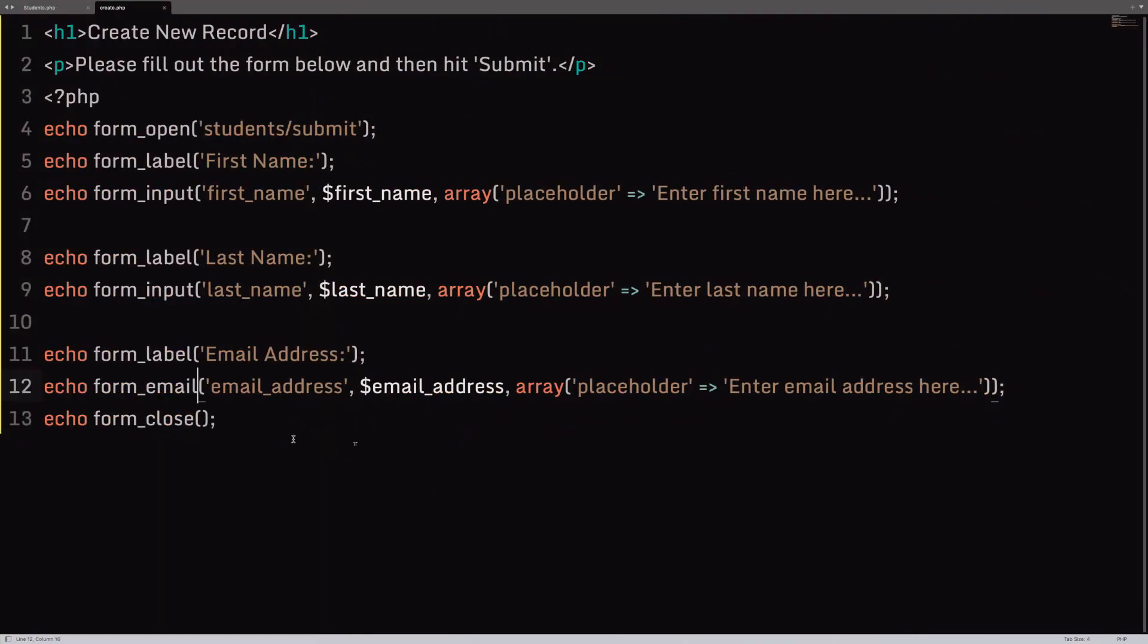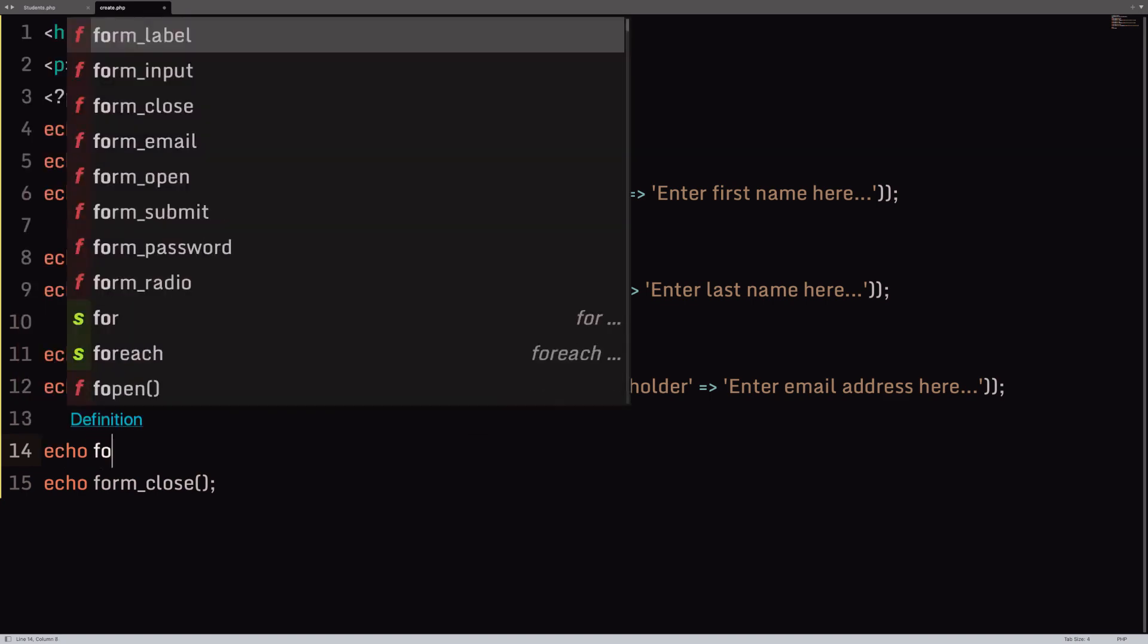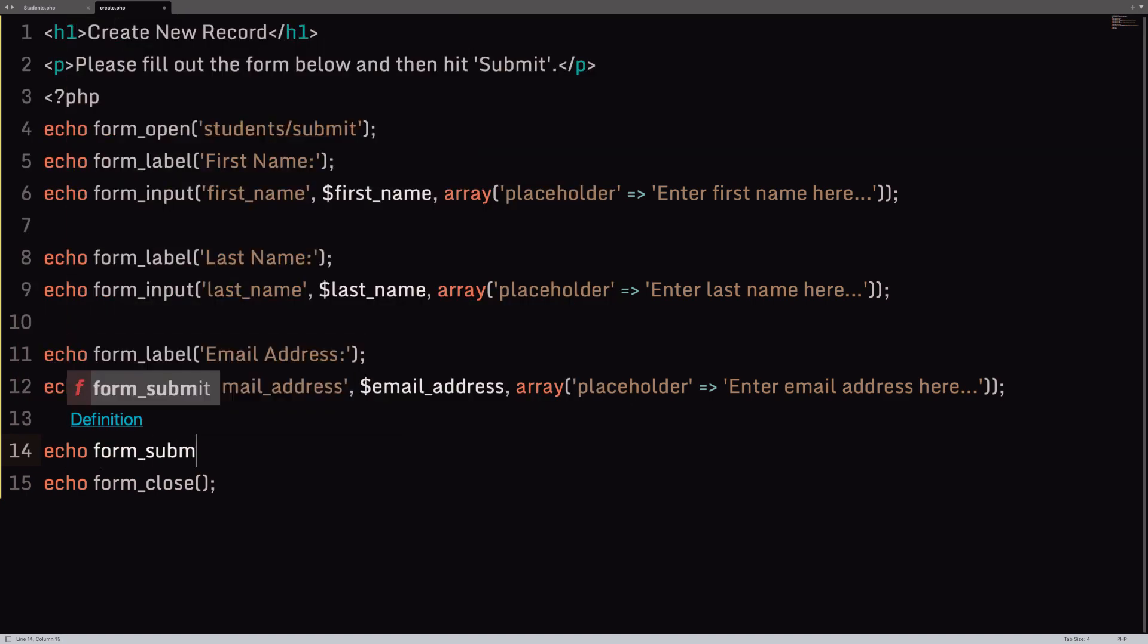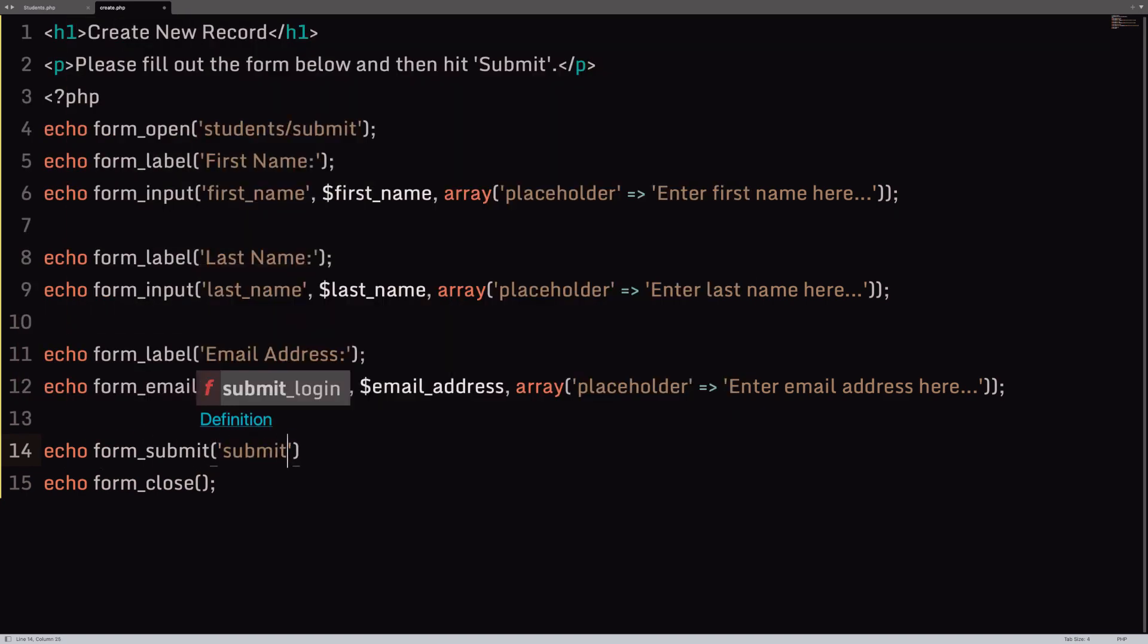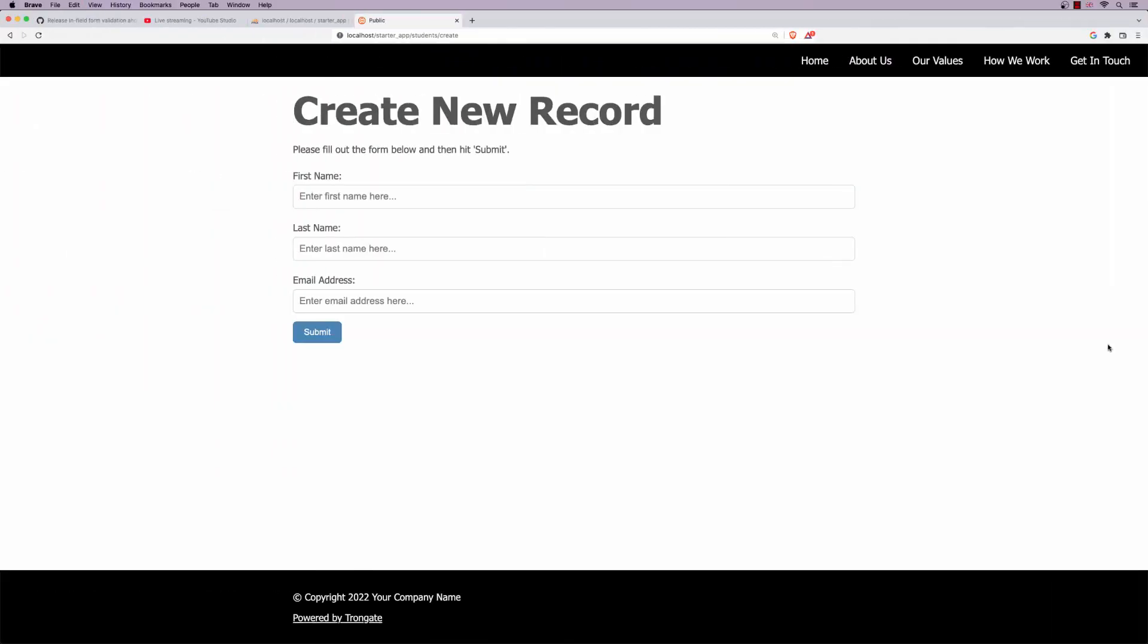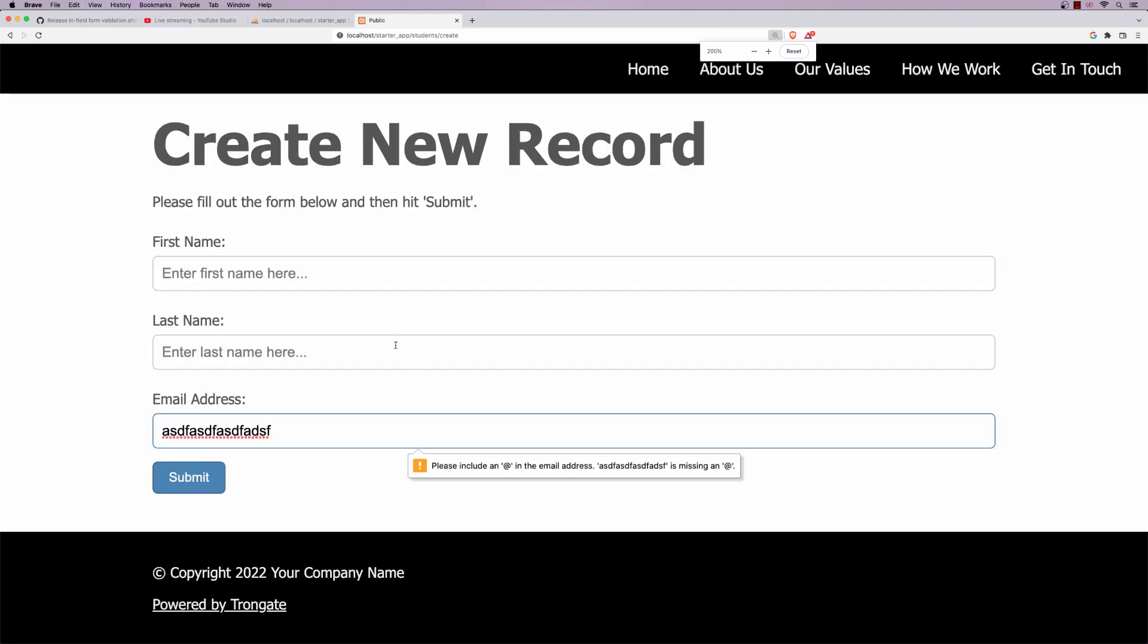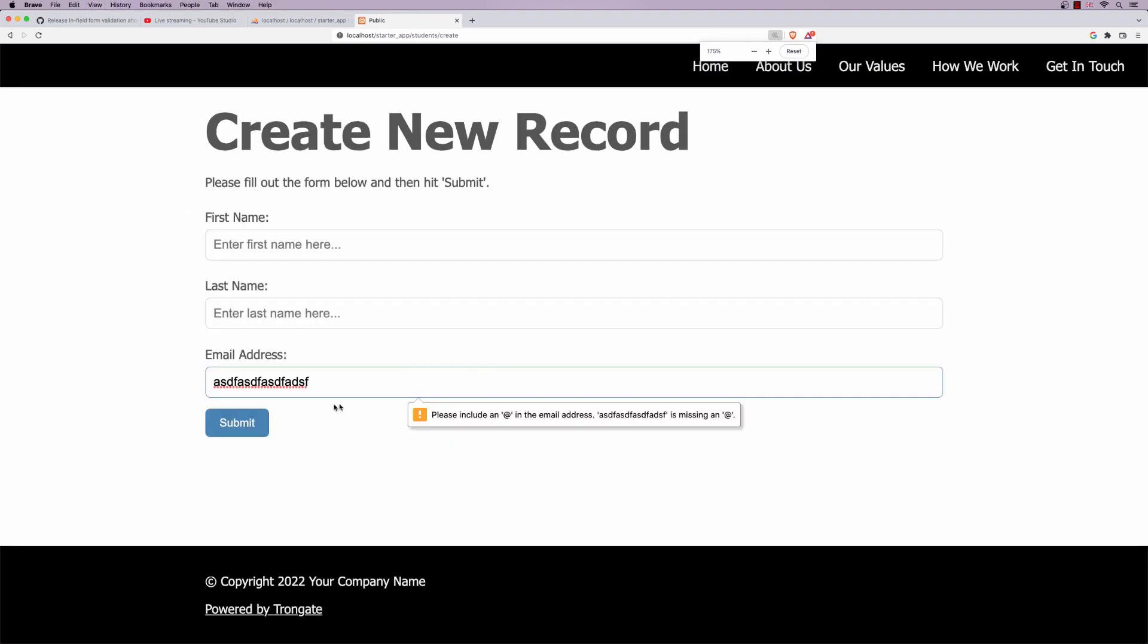So, I'll just echo form_submit. So, it's going to have a name of submit and a value of submit, like this. And what the email address thing does is, if we fill out a form and hit submit, but it's not an email address, you can see what's happening here. I'll zoom you in. So, that's what form_email does, right?